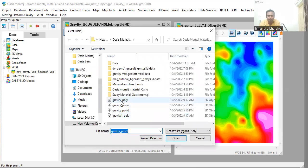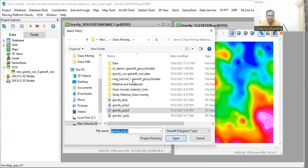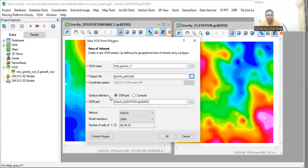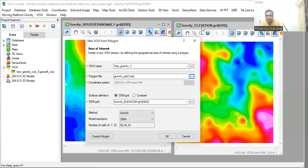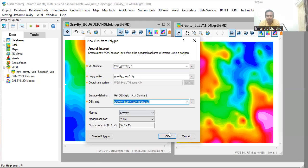I have already prepared a polygon file. So I am selecting just gravity poly3 file for my purpose. And then you have to give the surface definition. It means the elevation data. The elevation grid is required. I have already prepared a gravity elevation grid. So you just click on the gravity elevation grid.